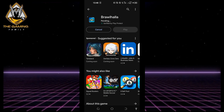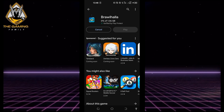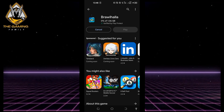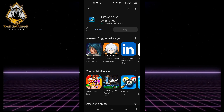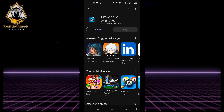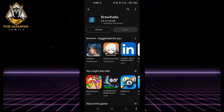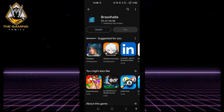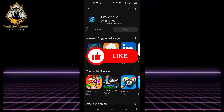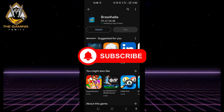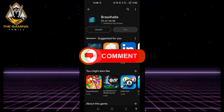Once the installation is complete, you can launch the Brawlhalla application from your Android device — and that's it for today's video. This has been your go-to channel for gaming content. Gaming family, don't forget to like, subscribe, and leave your comments below. See you in the next video!